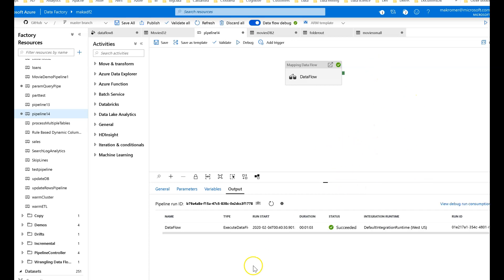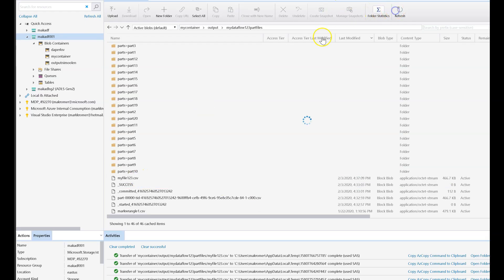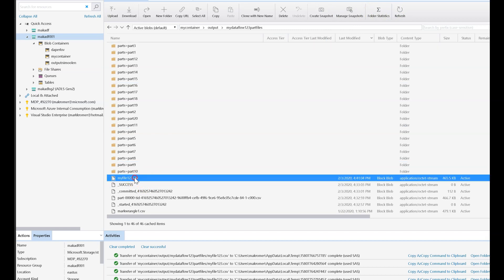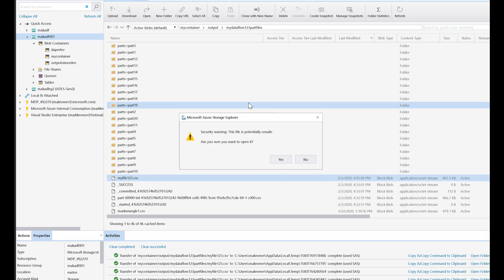It's done. Let's go to our storage explorer. Let's refresh my file 123.csv. Let's open. While it's opening, I'm going to tell you right now what you're going to see is the same schema. Only the first three columns have data. The rest are null.